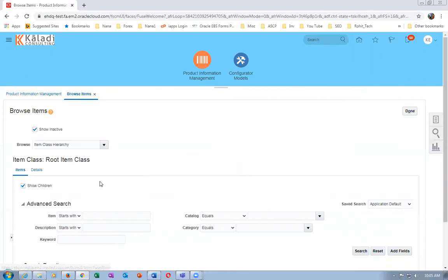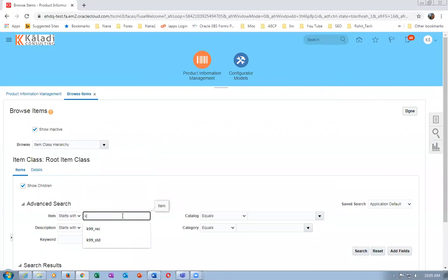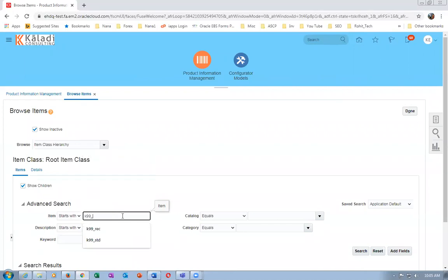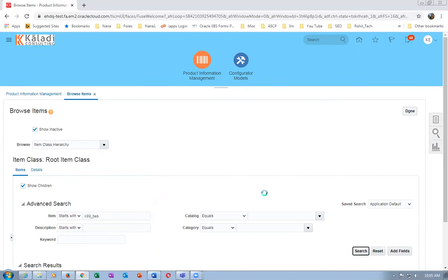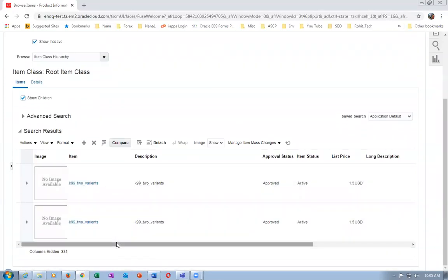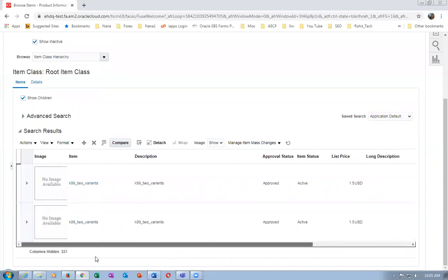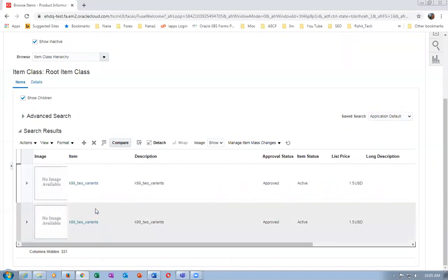It's something on variance - K99 underscore two is the item. You will now know how to look at the stock of this.